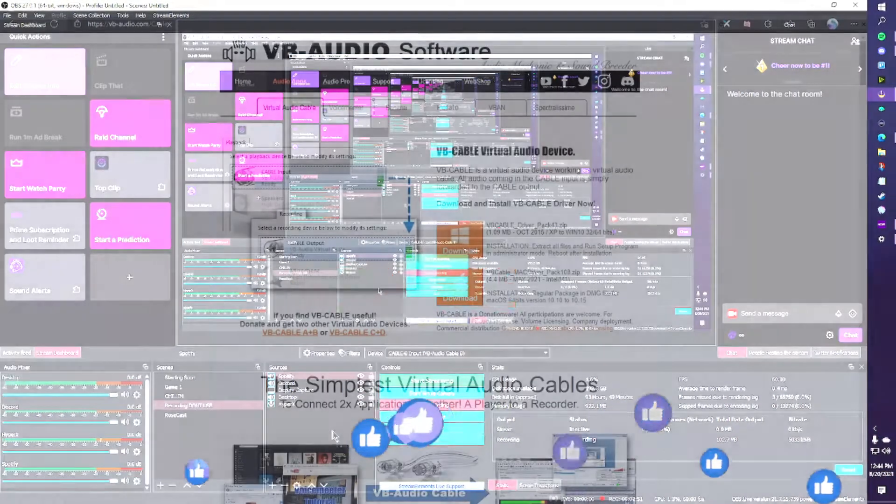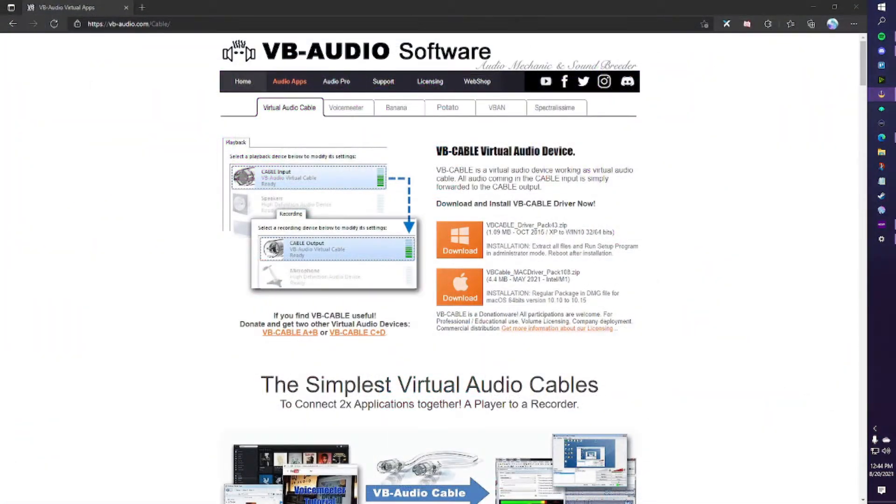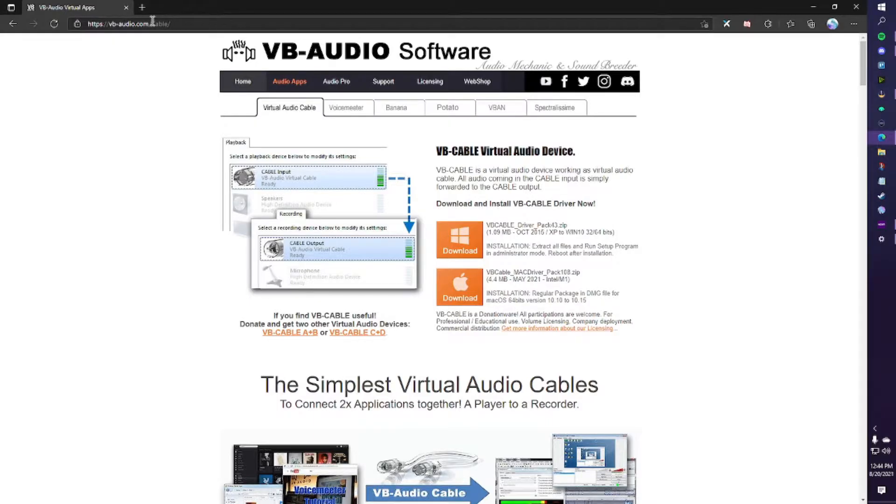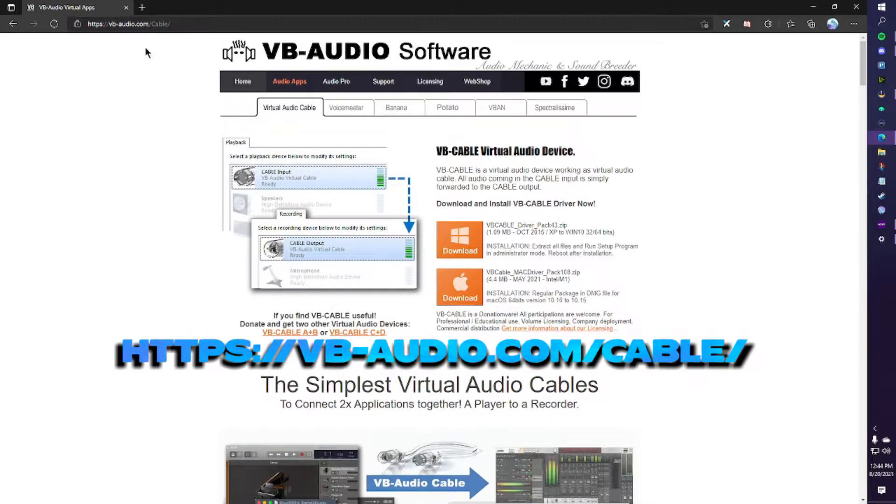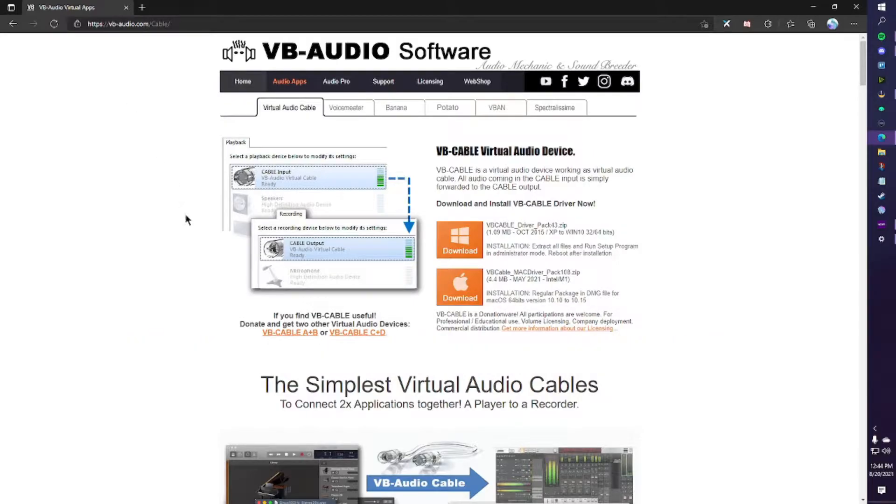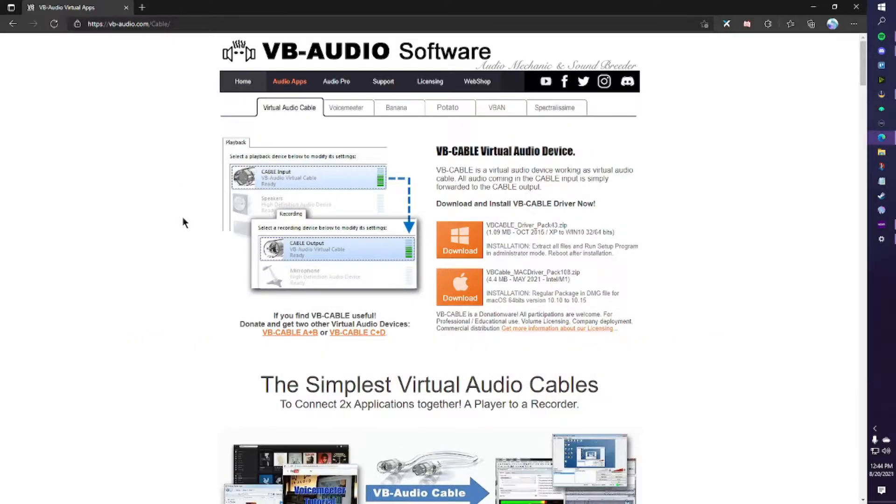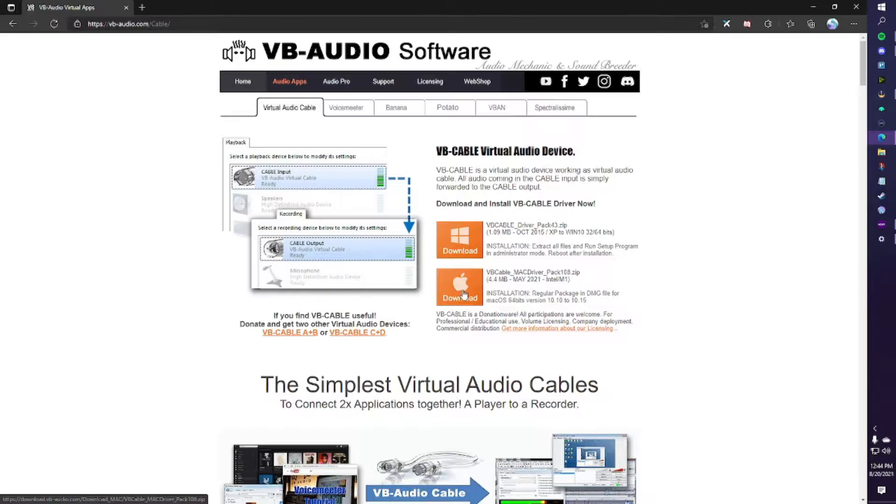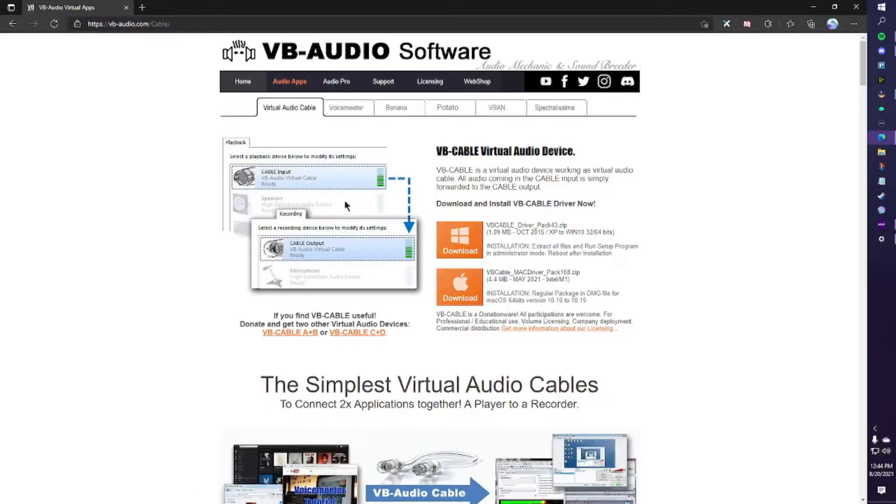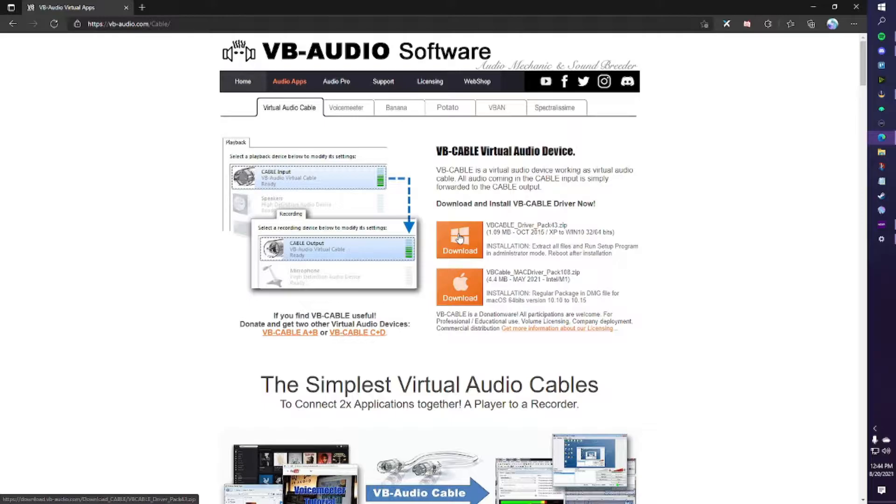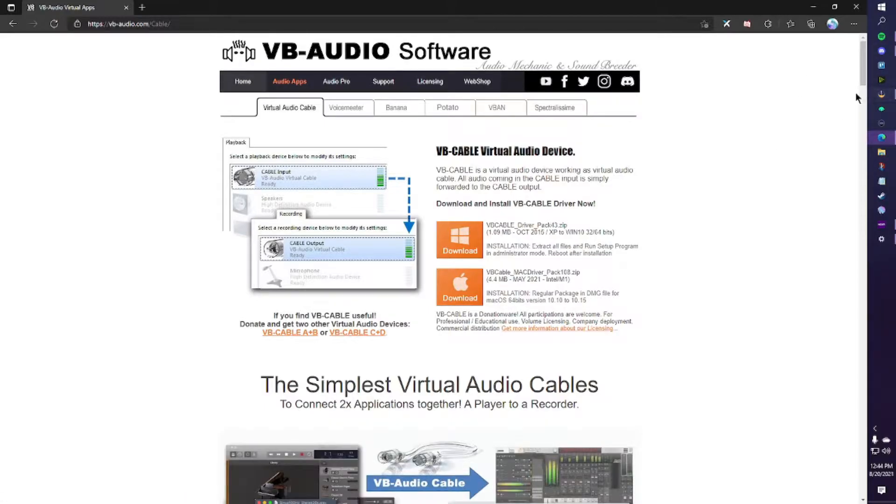Let's jump right in. So first things first, we need to go to VB Audio Software and we need to download our virtual cables that we're going to be using. So depending on what system you're using, you need to grab either this one or this one, depending on whether you're using Windows or Mac. This first one is free. It's just going to be one. You're going to click on it and it's going to start the download.